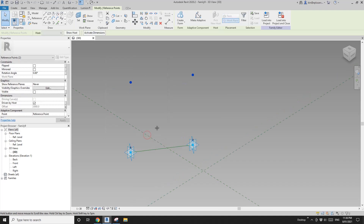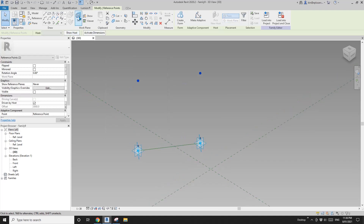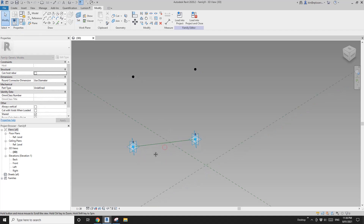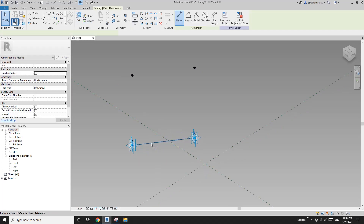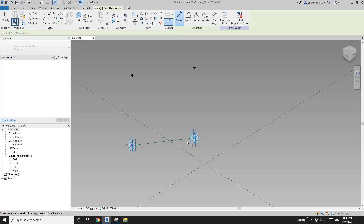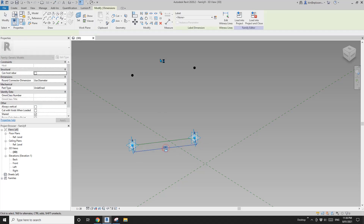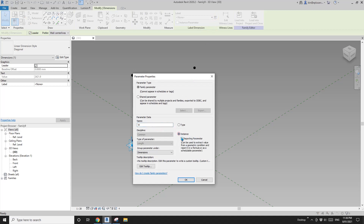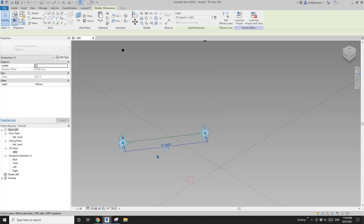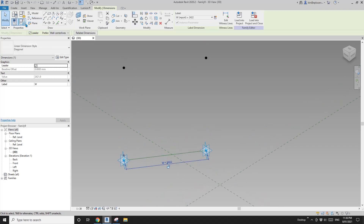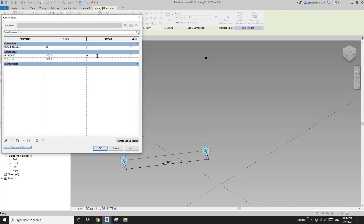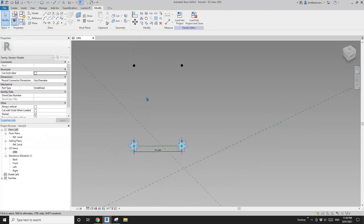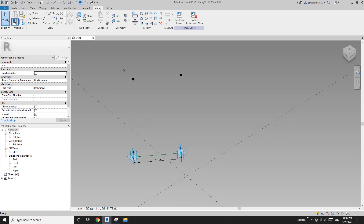Now select these two points and set the offset to maybe three meters. Then create a height parameter instance. Now we need a width parameter, so set a work plane, pick the work plane of this reference line and pick the points. This will be the width and it needs to be a reporting parameter.